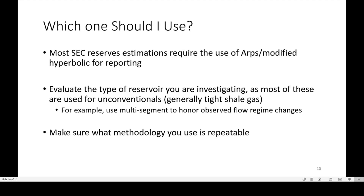The question I ended up getting from my comments is: which one should I use? This has been a question that even I, as a reservoir engineer, have been trying to answer — and which one can honor the data the most? Most of these are empirical fits, so you have to honor what is definitely happening down the hole in terms of flow regime changes. However, most SEC reserves estimations require the use of ARPs or modified hyperbolic for reporting.